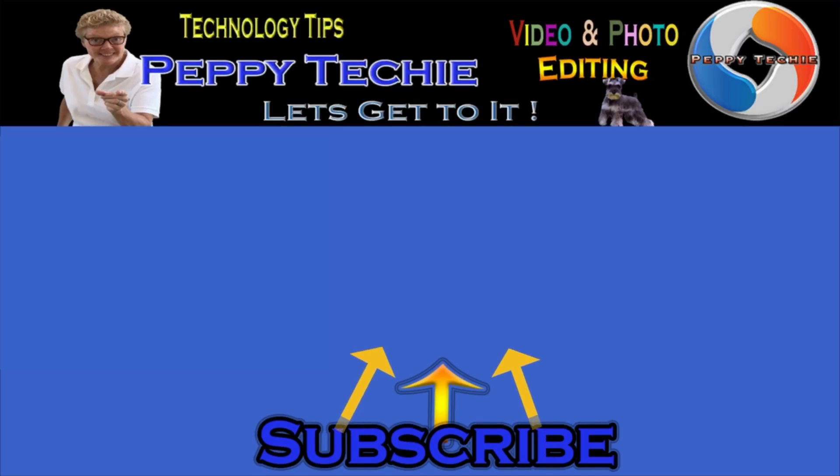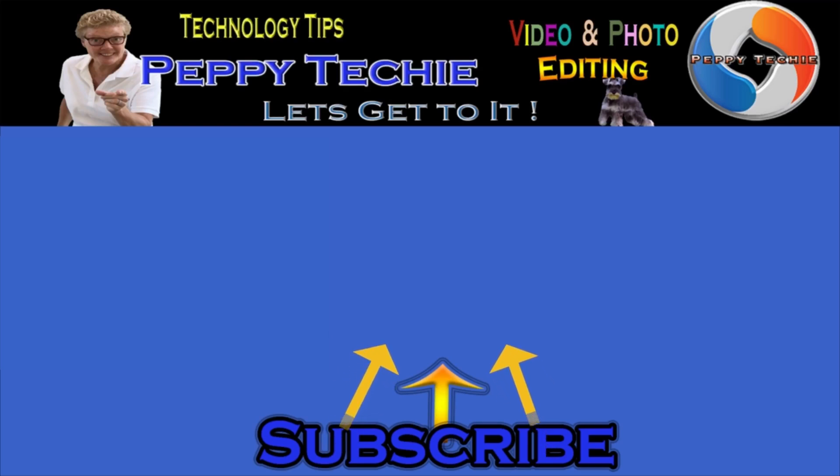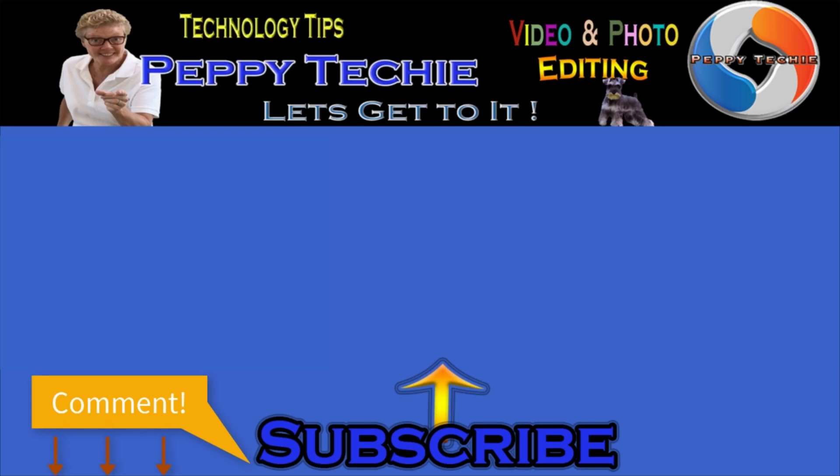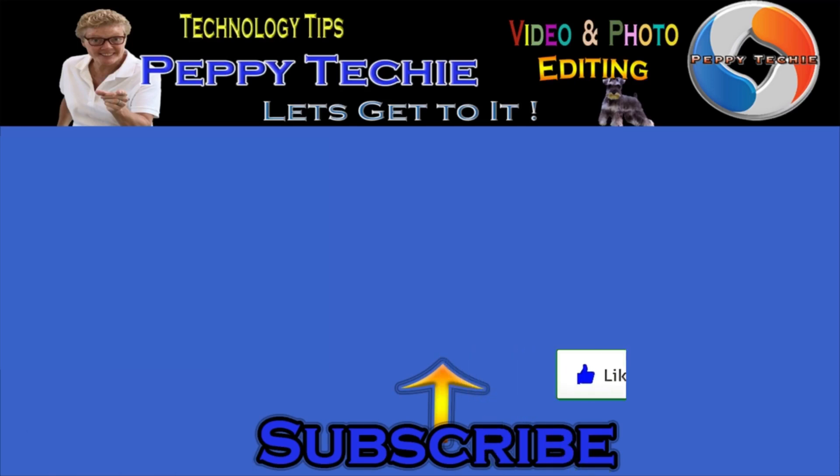Hey, thanks so much for watching. Hope you'll subscribe to the Peppy Techie channel. Please make sure you hit the bell so you'll be notified when I make a new video. Leave your comments down below, your questions, your thoughts, even your advice is much appreciated. And don't forget to smash that like button. Thanks for watching the Peppy Techie channel.